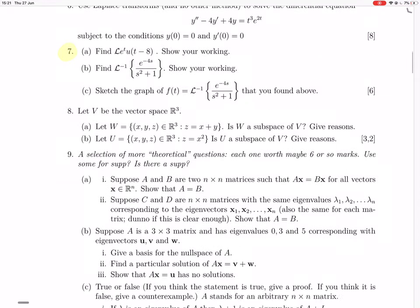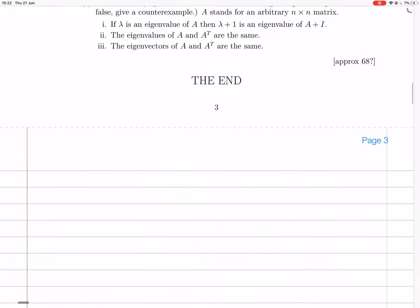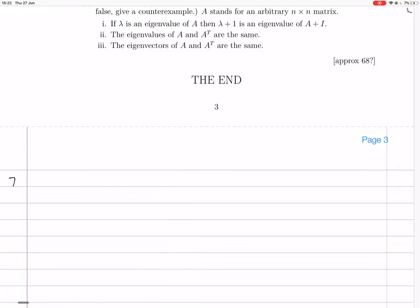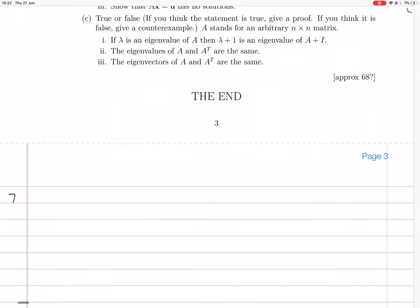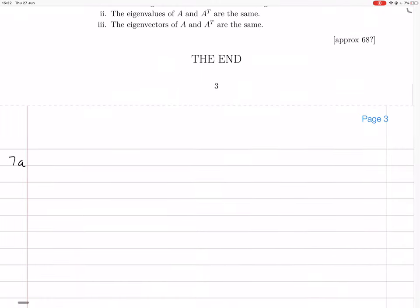Let's write that down. We want the Laplace transform of e to the t. It's question 7a.